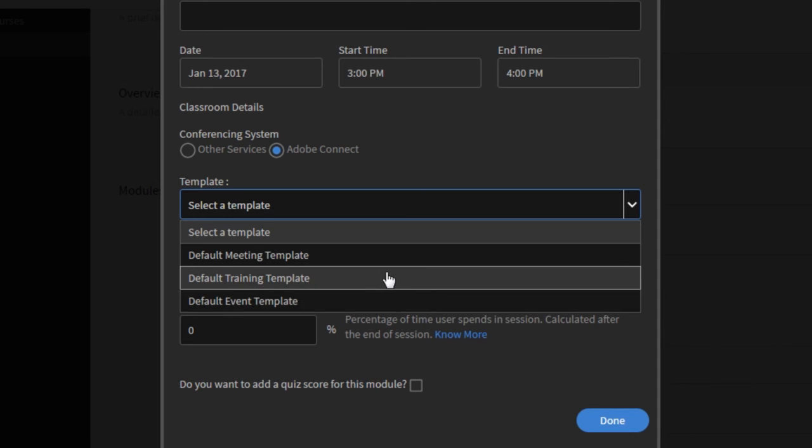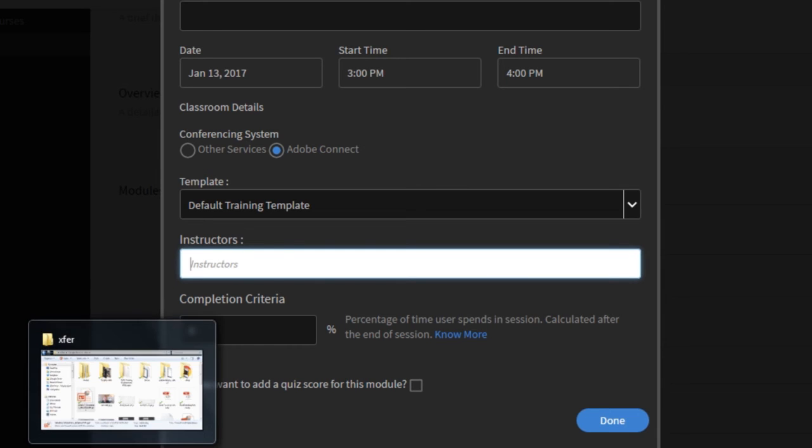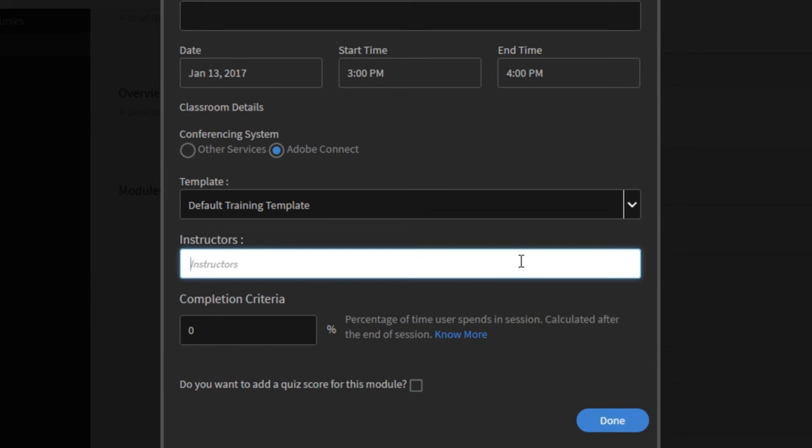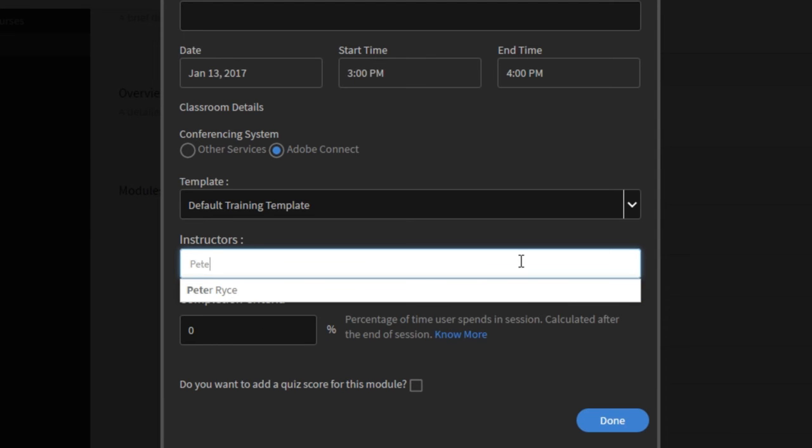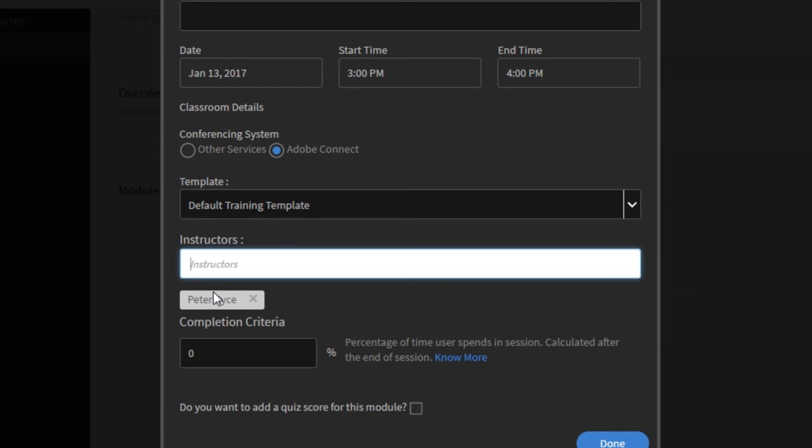I'm going to select the default training template for this case and then I can select my instructors. Again because of the integration I can view those instructors coming directly from the Adobe Connect account. In this case I'll just start typing the first few letters of my instructor's name and we'll pull Peter's profile information directly from Adobe Connect. So Peter doesn't necessarily have to be set up on Captivate Prime. These instructors are coming from the Adobe Connect account.